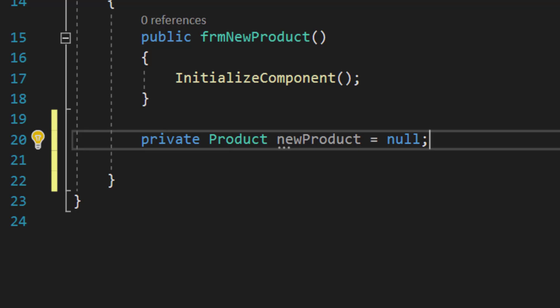The first thing I'm going to do is create an object which is instantiated upon the product class, and the name of this object is going to be newProduct. And it's going to start empty or null. This is where we're eventually going to store the information that the user provides to us in the various text boxes as a new product.